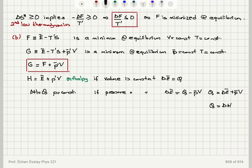From the definitions, the Gibbs free energy — which is minimized for a system at constant pressure and temperature — equals the Helmholtz free energy plus P'V, giving E_bar minus T'S plus P'V. Removing the T'S part gives the enthalpy E_bar plus P'V. From the first law at constant pressure, Q equals delta E_bar plus P_bar delta V, which is the change in enthalpy. So at constant pressure, the heat absorbed by the system equals the change in enthalpy.